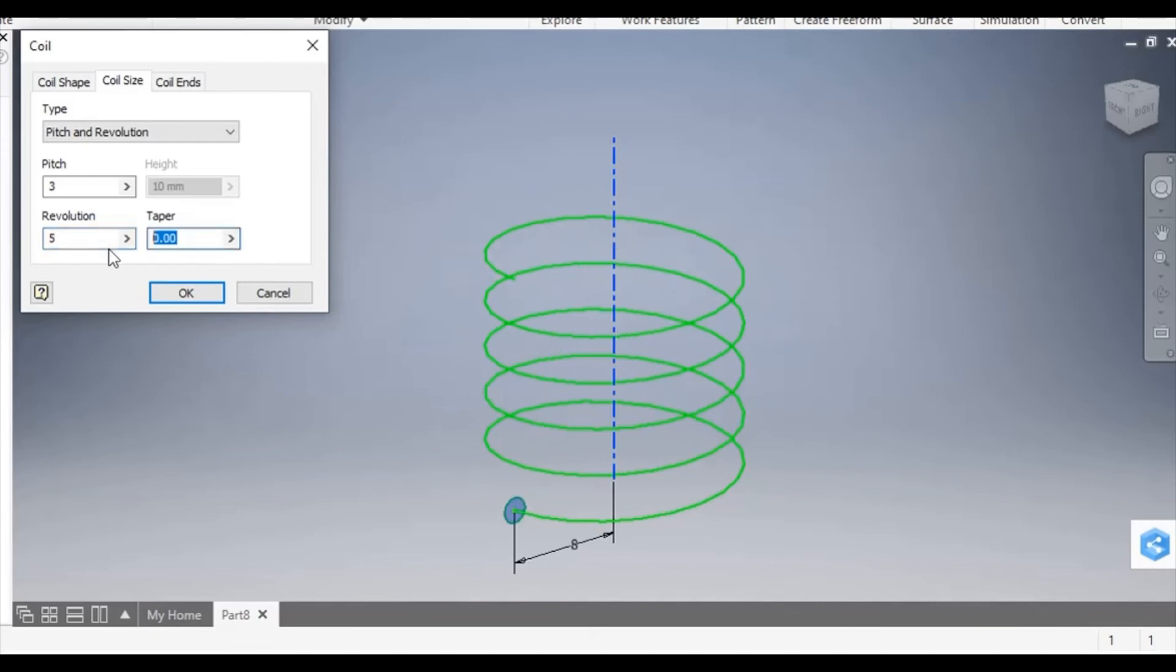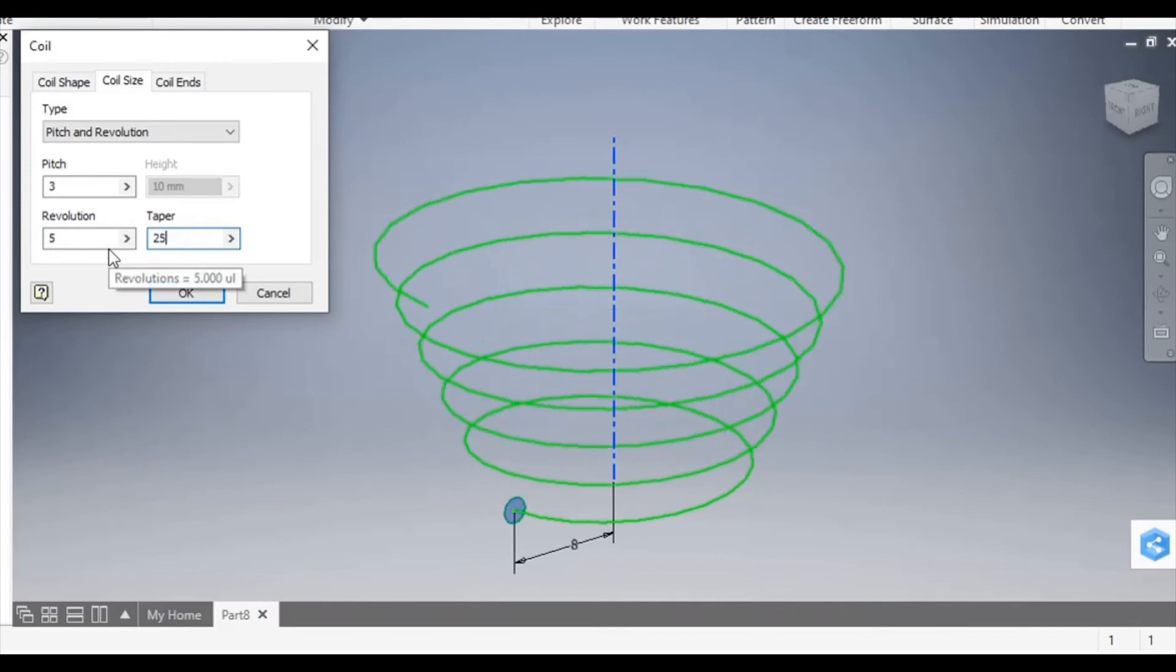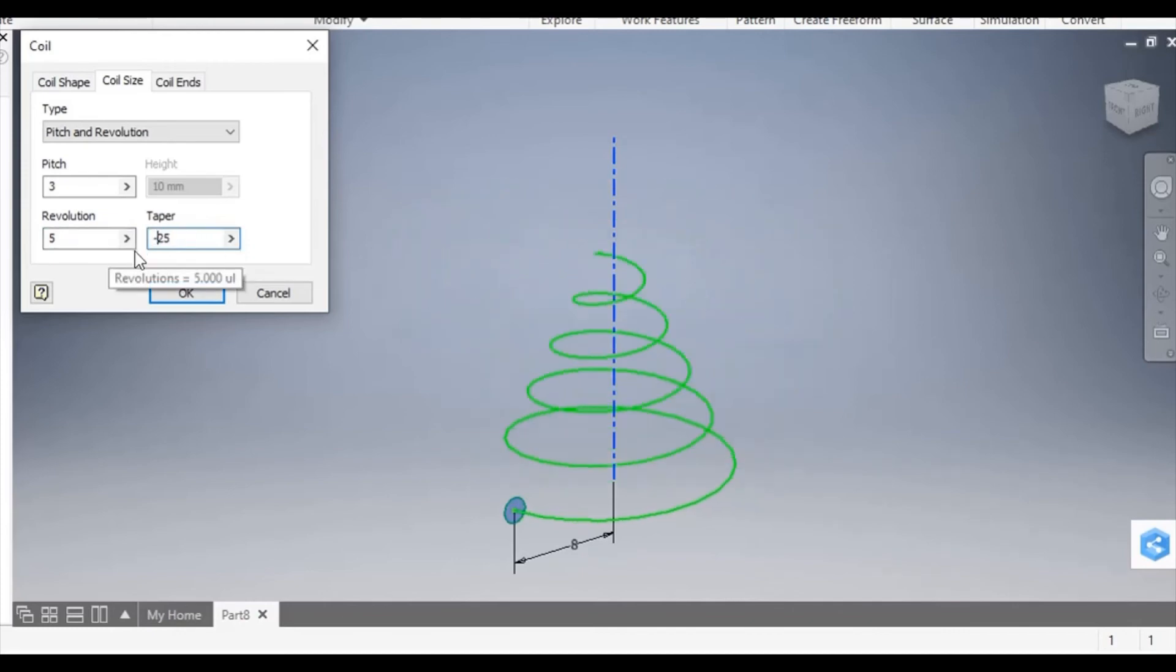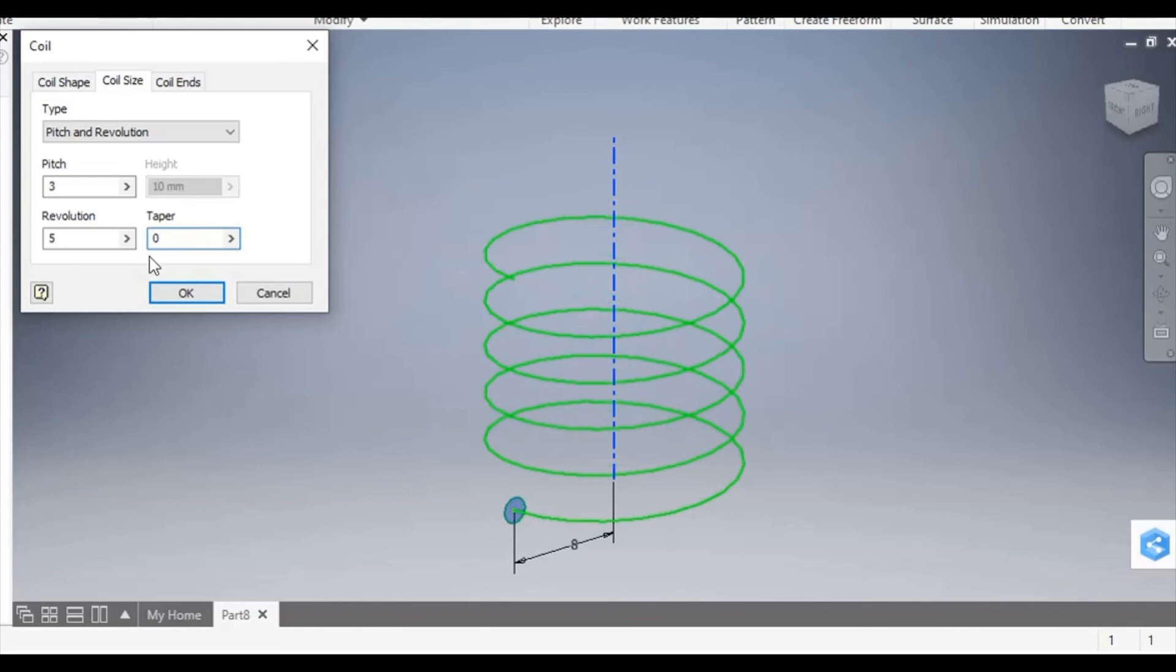You can also add a taper. You can add a positive taper or a negative taper depending how you wish for it to angle. I'm going to keep mine at zero so there is no taper applied.